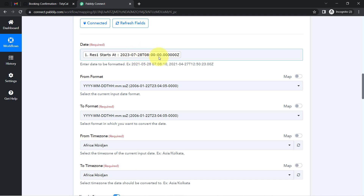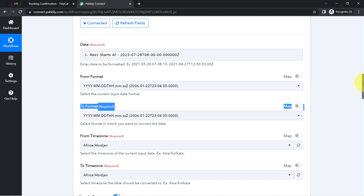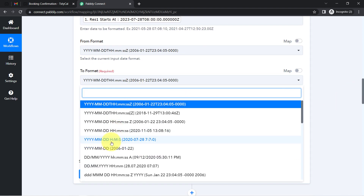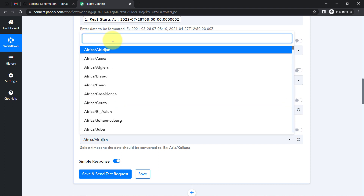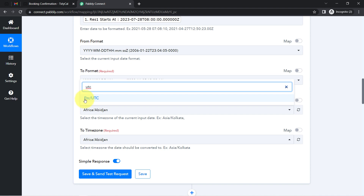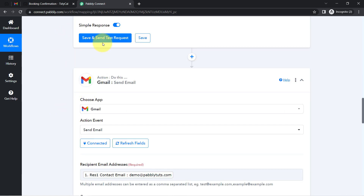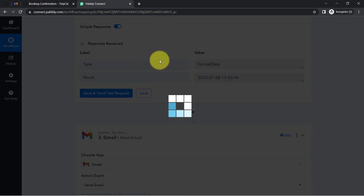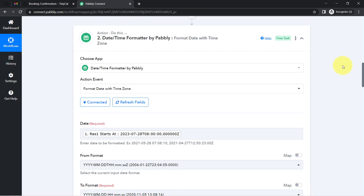The 'From Format' is set to 'YYYY-MM-DDThh:mm:ss'. For the 'To Format' I'll select something like 'YYYY-MM-DD hh:mm:ss'. In the 'From Time Zone' I'll select UTC, and in the 'To Time Zone' I'll select Asia/Kolkata. After saving, the result shows 13:30, which is 1:30 PM — confirming the time zone conversion is correct.